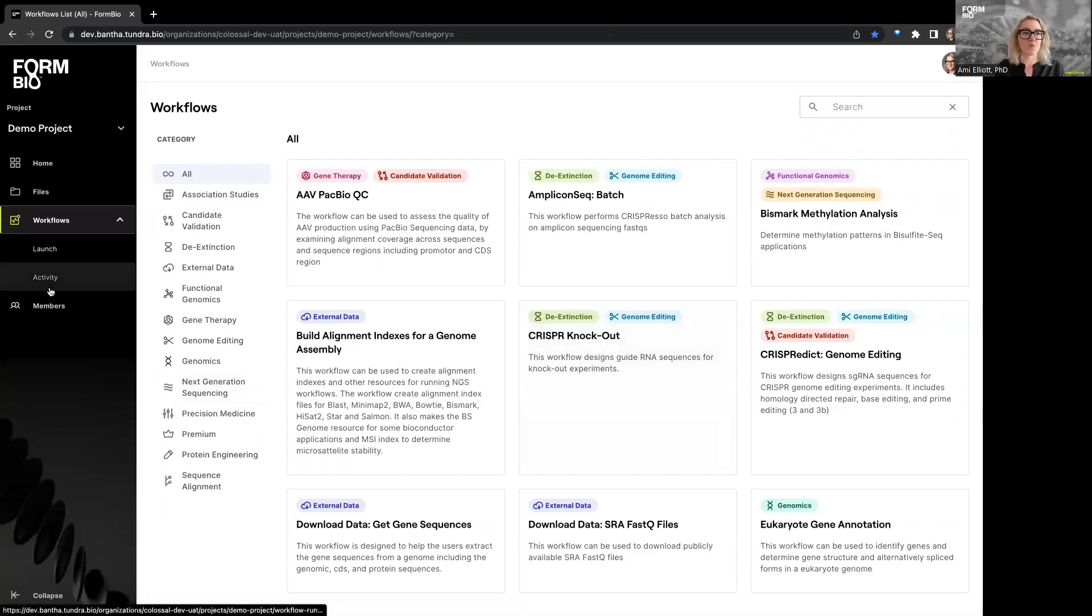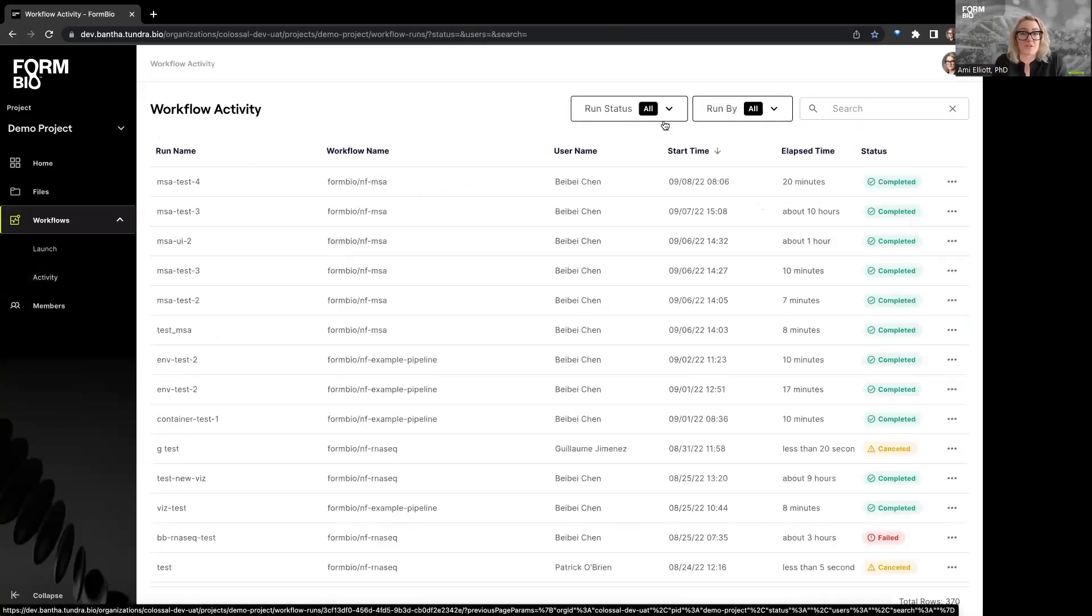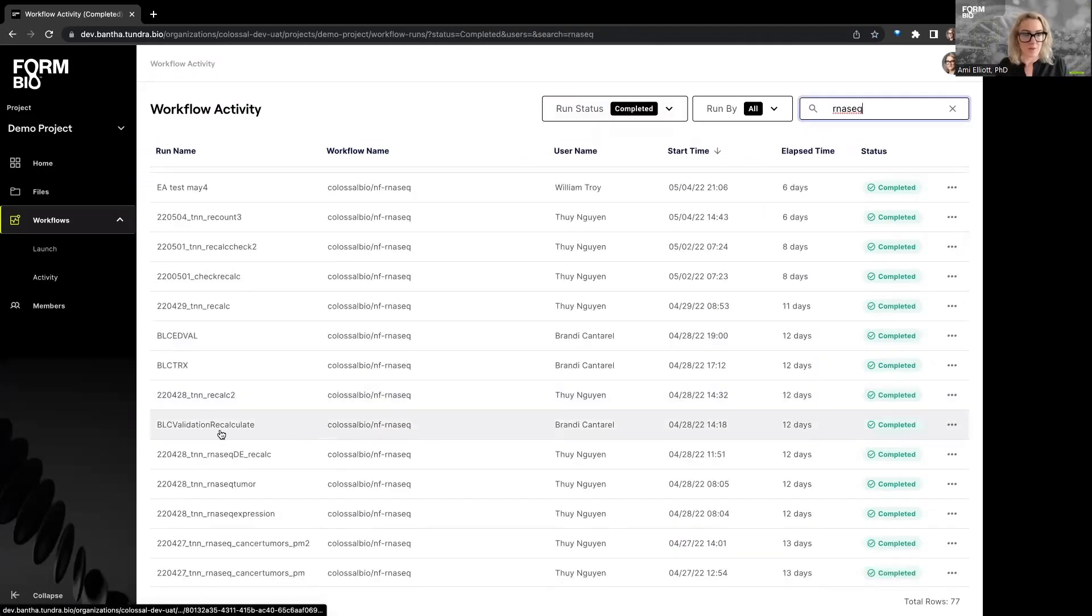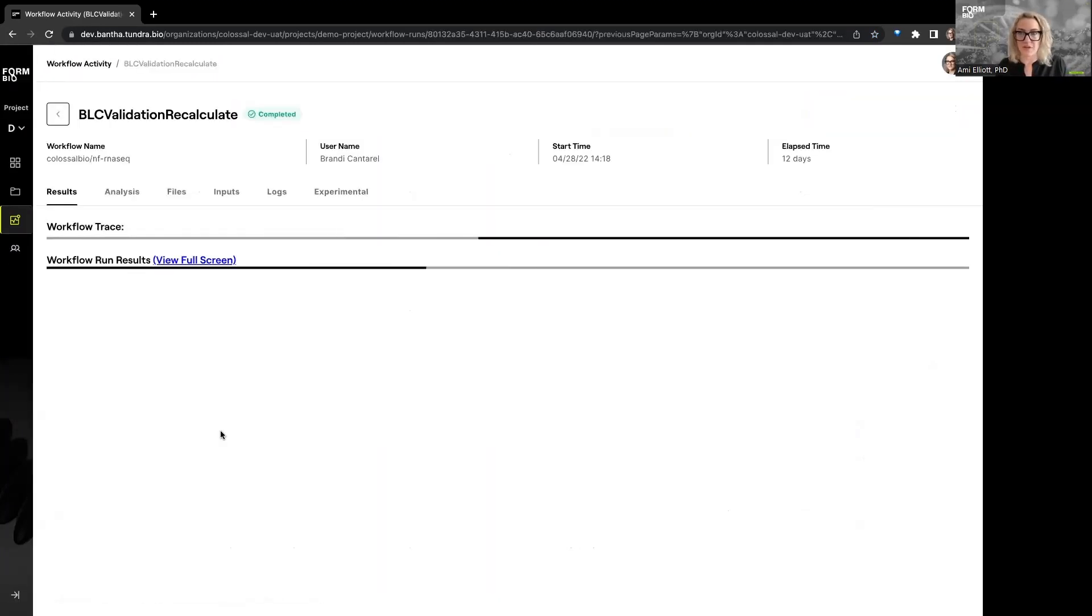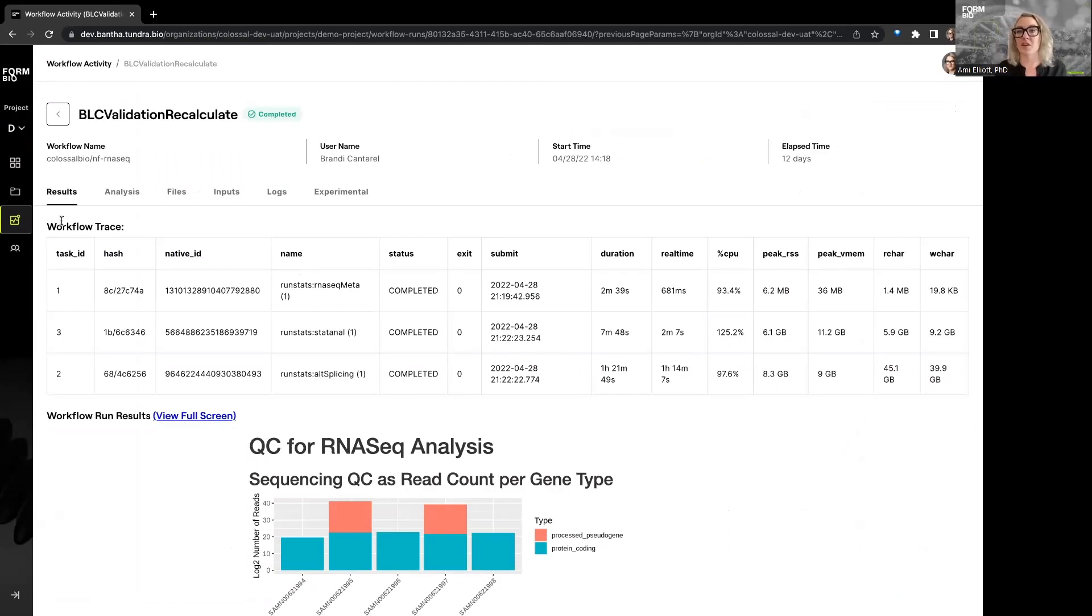And then what we want to do is go look at a run that's already been completed. So you can see what the output is. The one that I want to do is this one, because it's most similar to the settings that I just set up. And so this will take me to a series of tabs with which I can evaluate the output of the workflow we just ran.